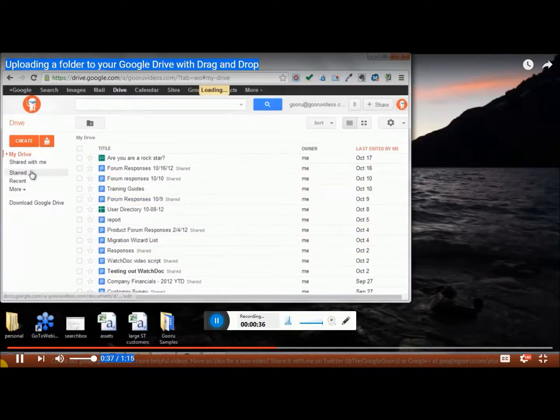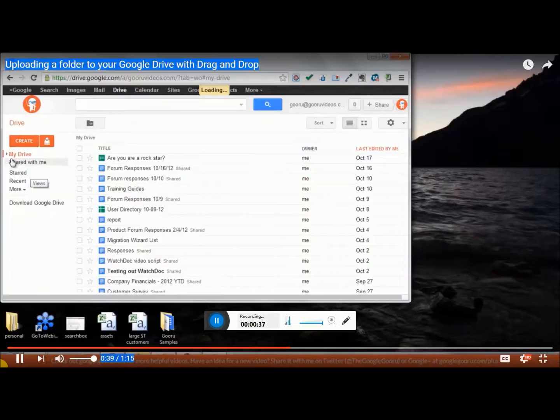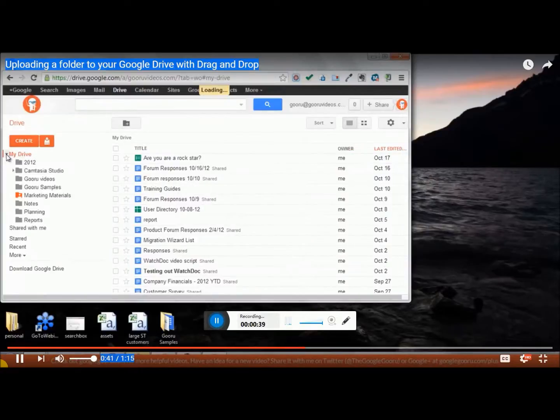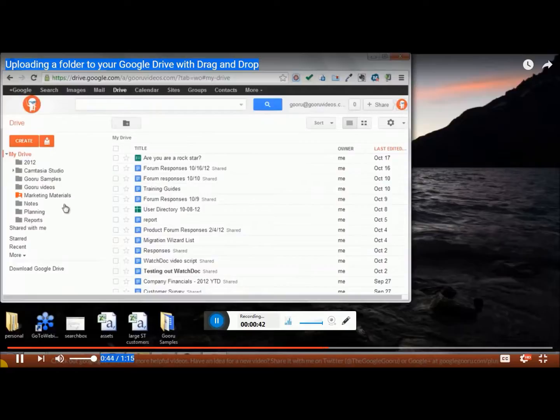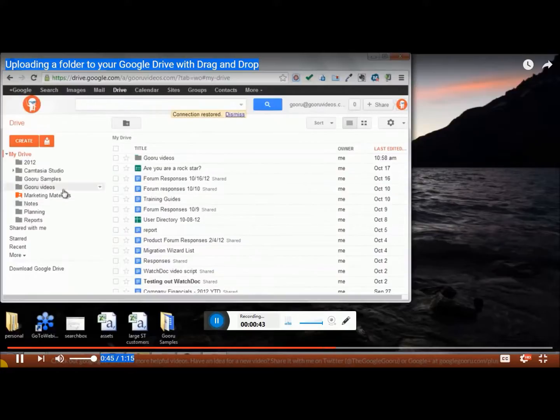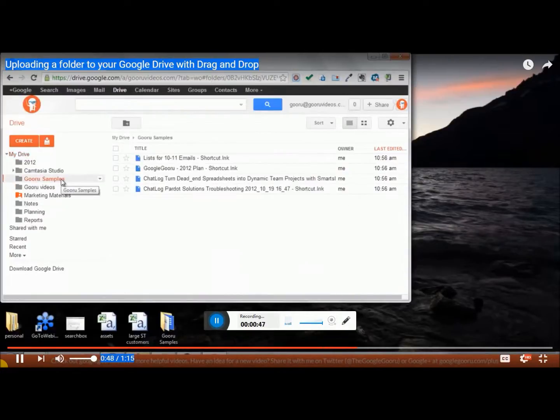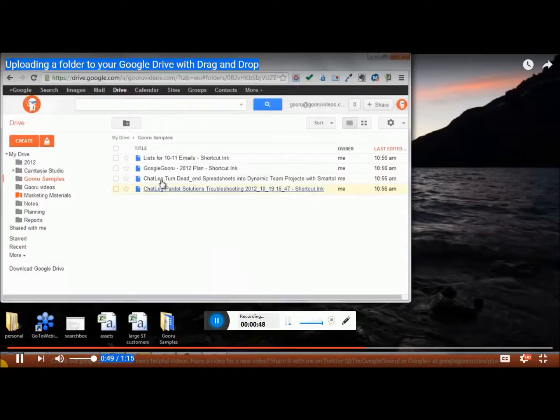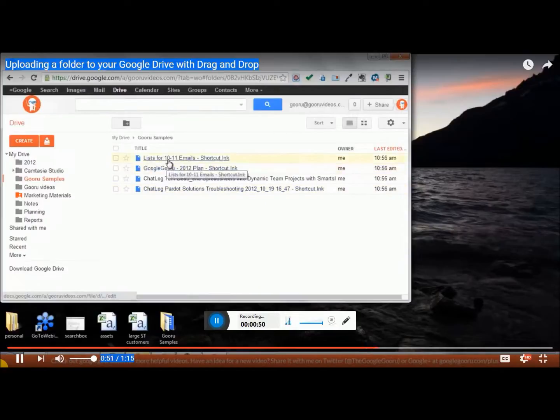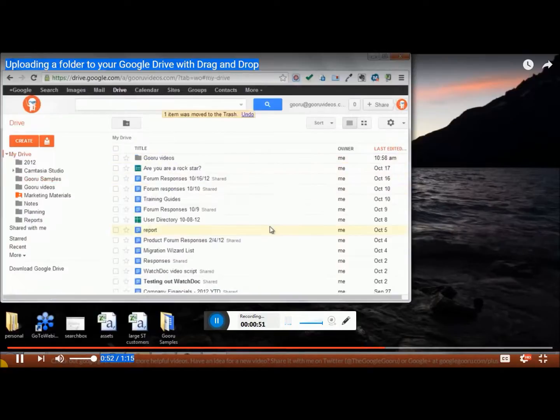So now to open up that folder, you're going to see a little arrow next to My Drive and that will bring up all your different folders in your Drive. So I'm going to go to Guru Samples and there are all my files that were in that folder.